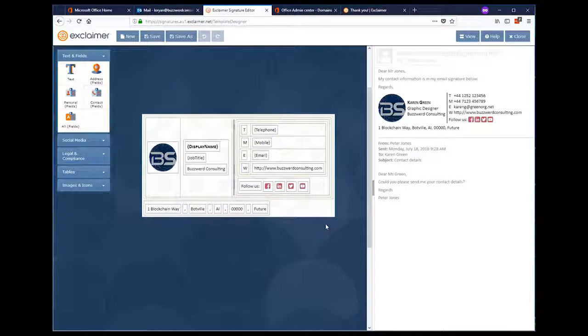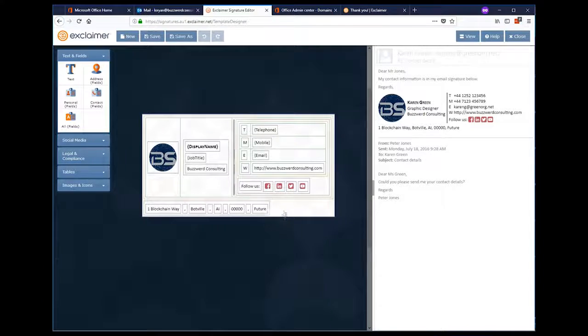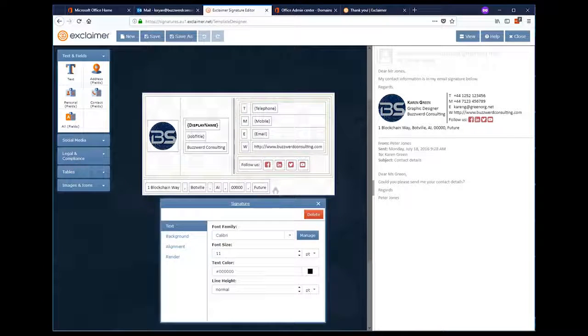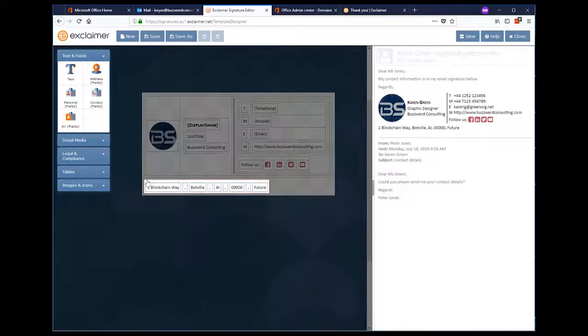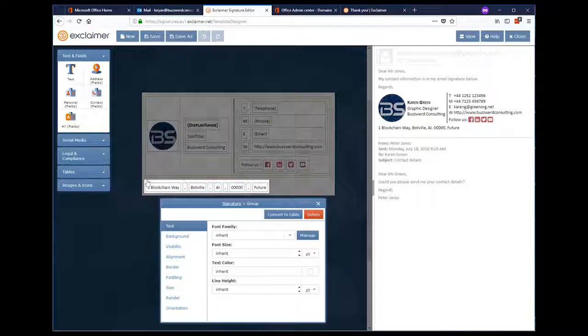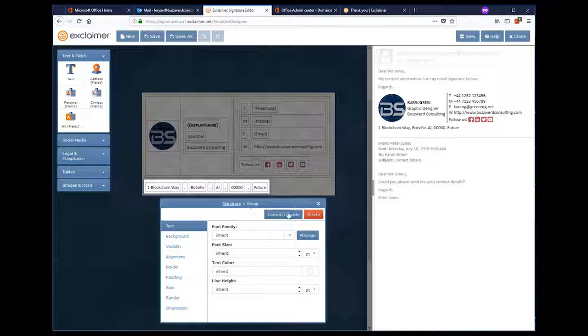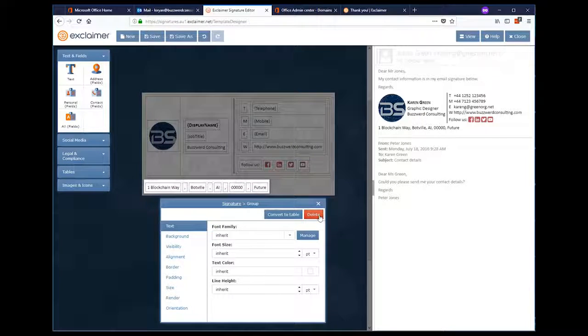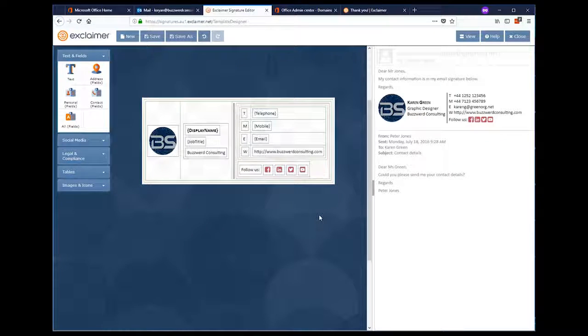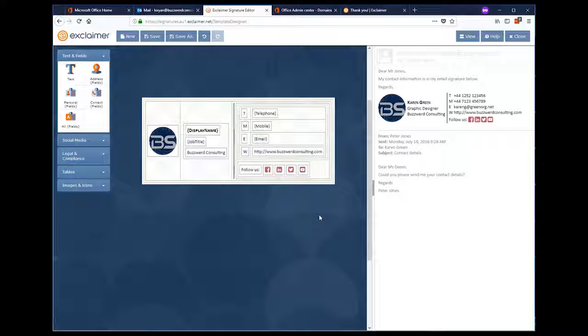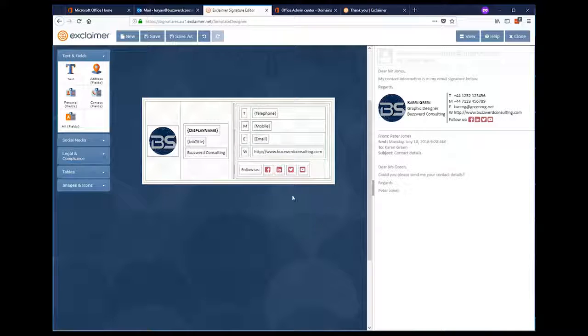In the drag and drop editor, we can select from different areas of the signature and change the design. Here, I'm going to remove the address in the signature by deleting the entire table that holds the fields. Apart from that, I'm actually happy with the design. So, I'm going to press save and give the signature a name.